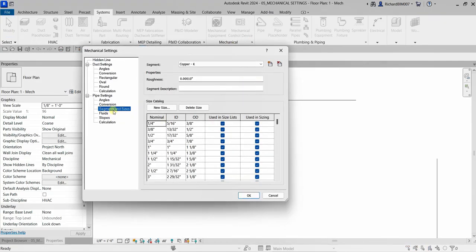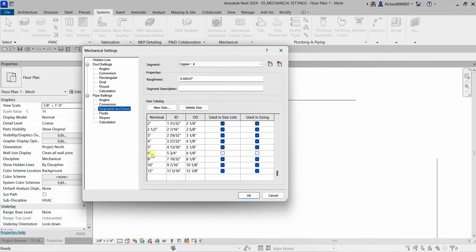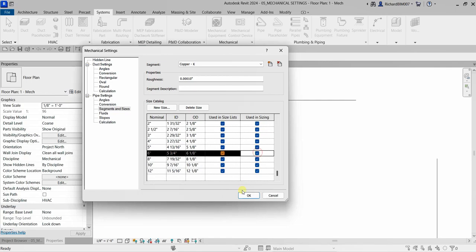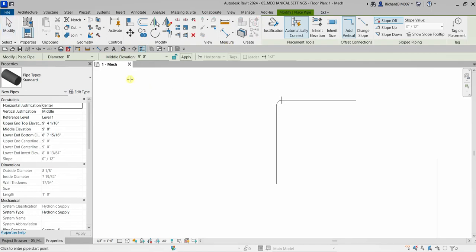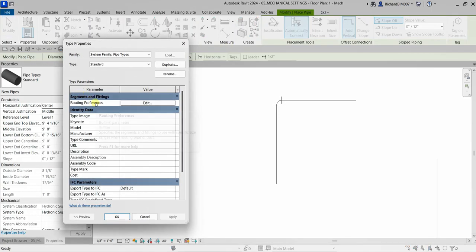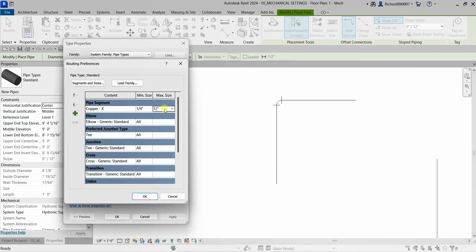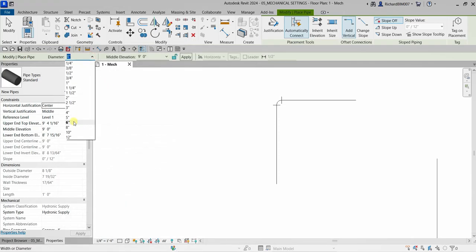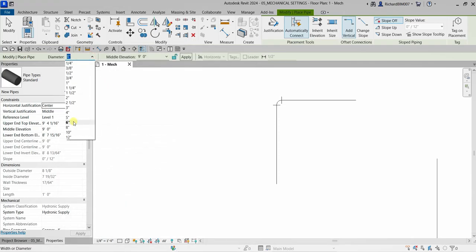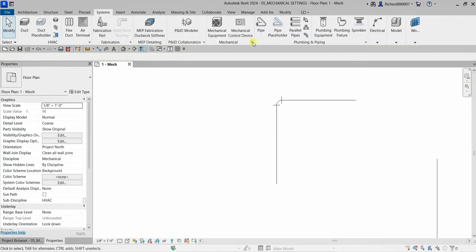To restore the size, go back to mechanical settings, then Segments and Sizes for Copper K, find six inches, and tick it back on. Then create the pipe again — checking Type Properties, Routing Preferences, Edit for Copper K — and the six-inch maximum size will be visible again in the drop-down.